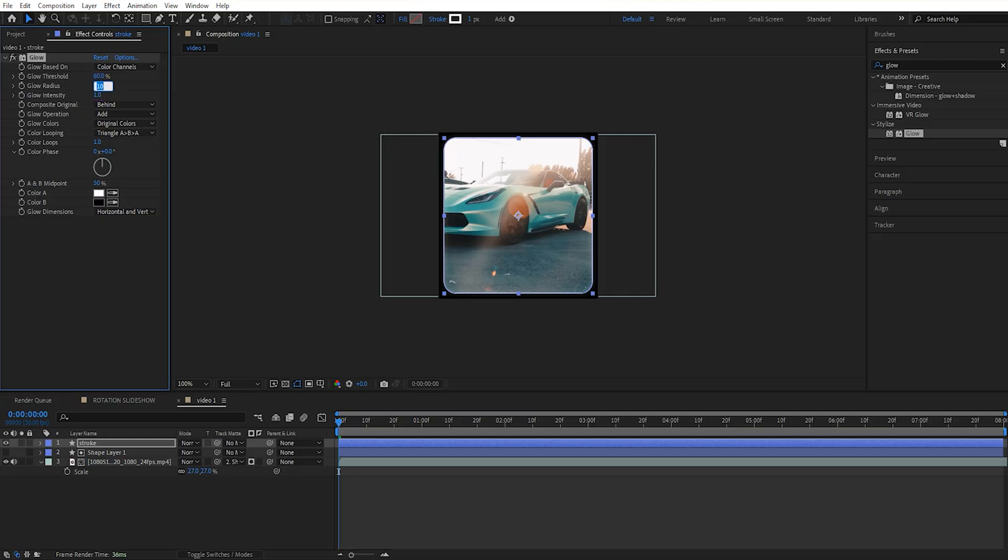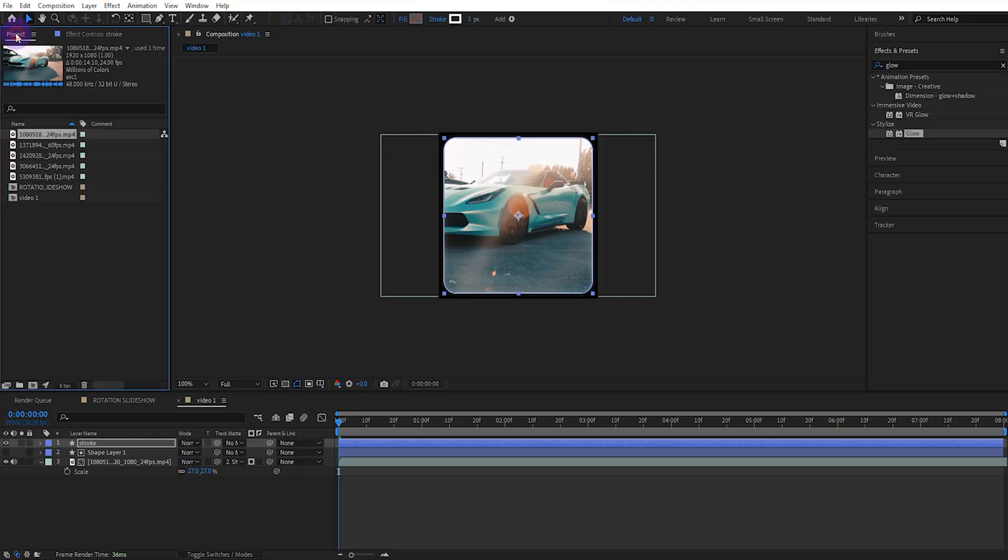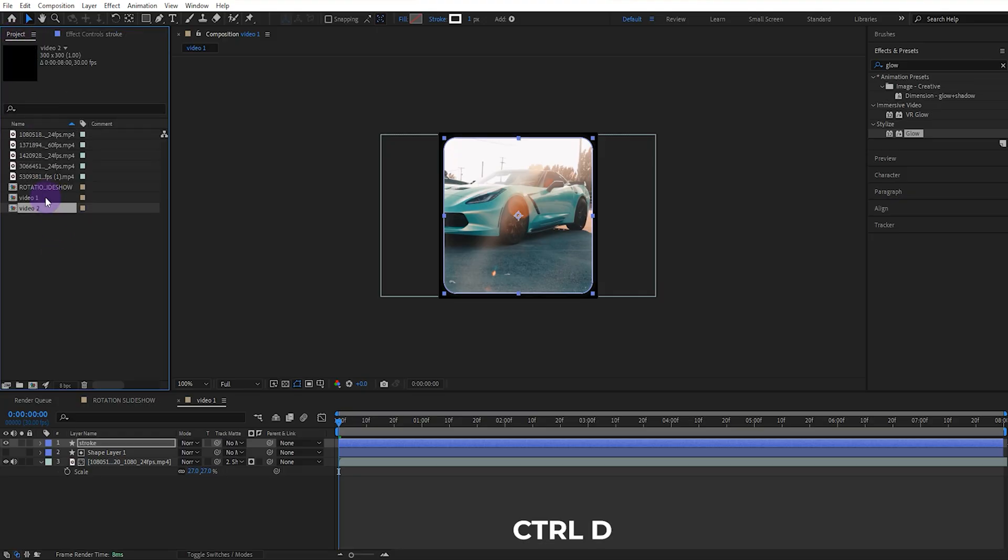Set the glow radius to 20. Now let's go back to the project panel and copy 5 video compositions.